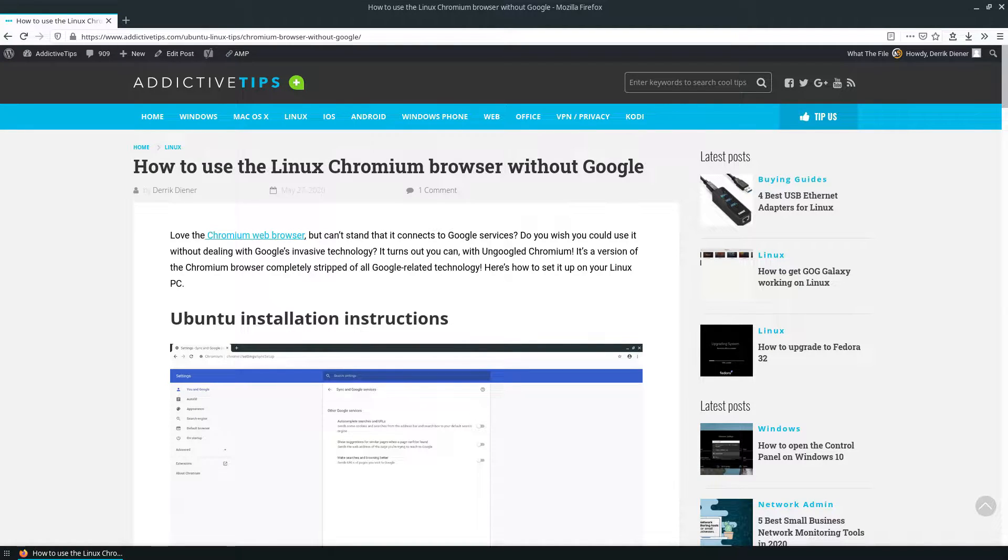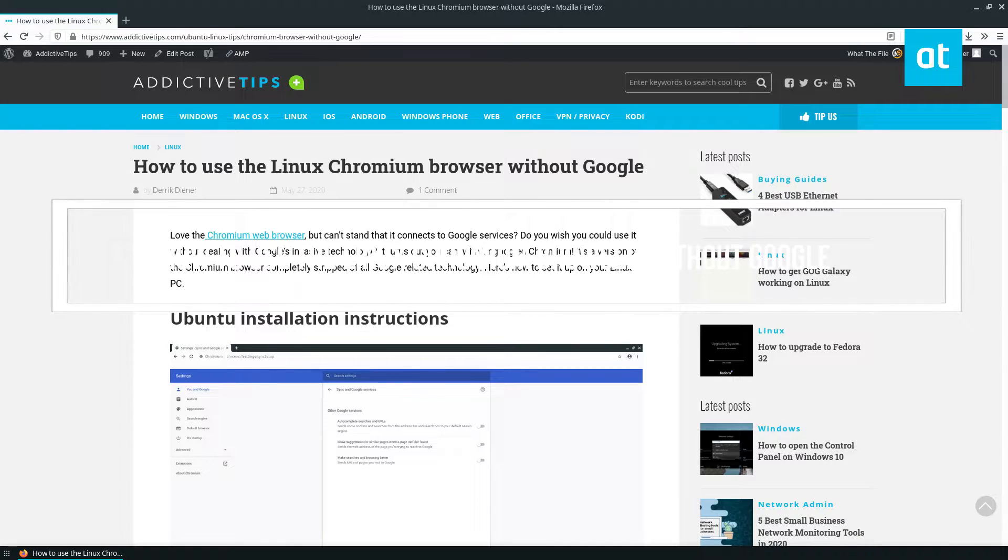Hey everybody, Derek here from Addictive Tips. In this video, we're going to be going over how to use the Chromium browser on Linux without Google.